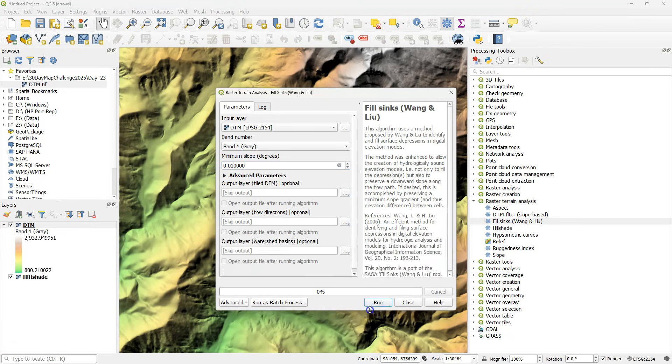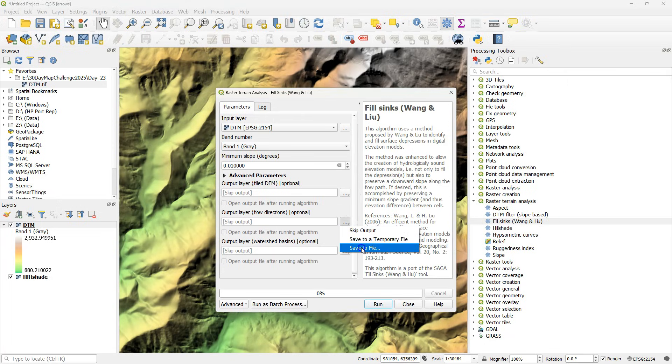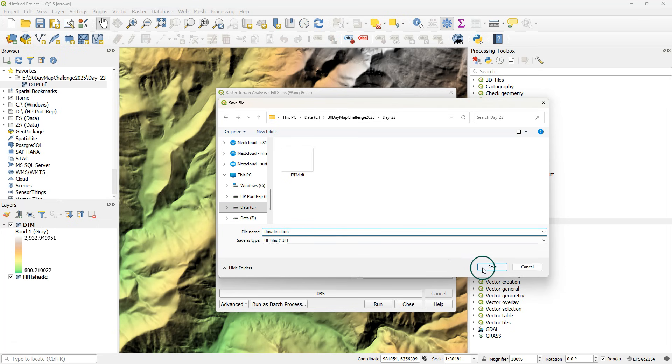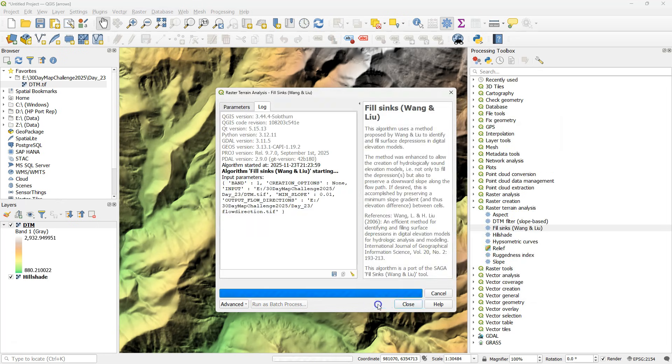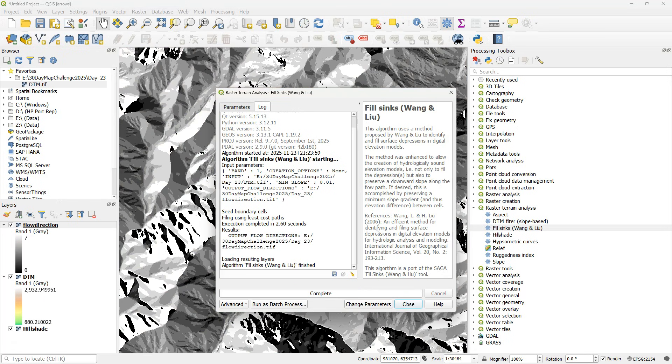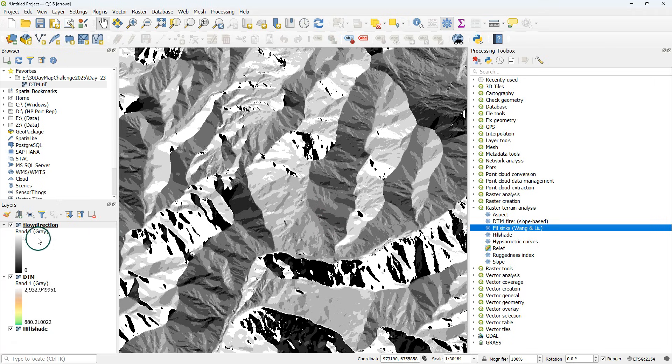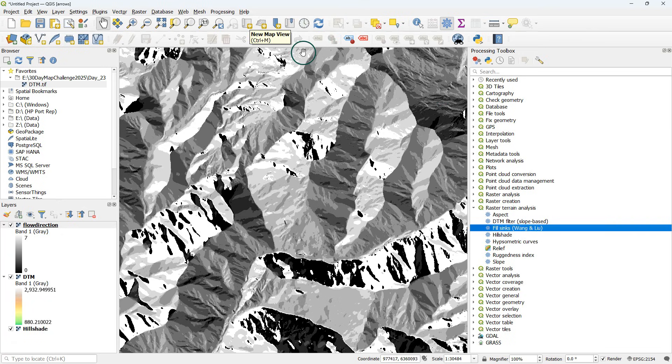I skip the output for the filled DEM because I'm only interested in the flow directions and I choose save to file and here I save a geotiff with the flow directions. Then I run the algorithm and here's the result styled with a single band gray and the values of the flow directions are encoded in the Saga encoding system.